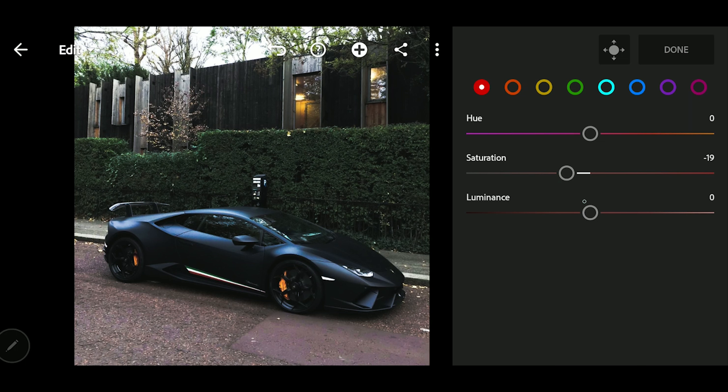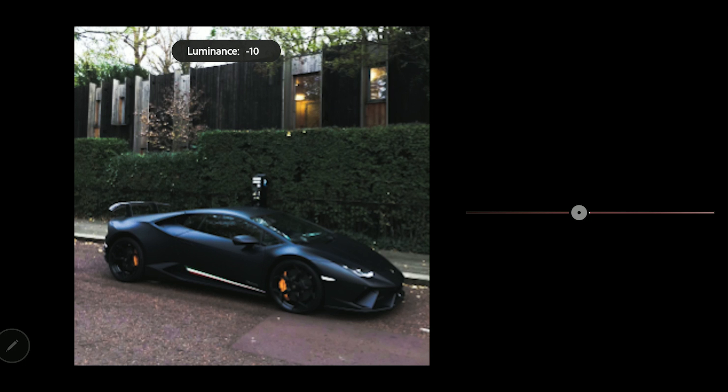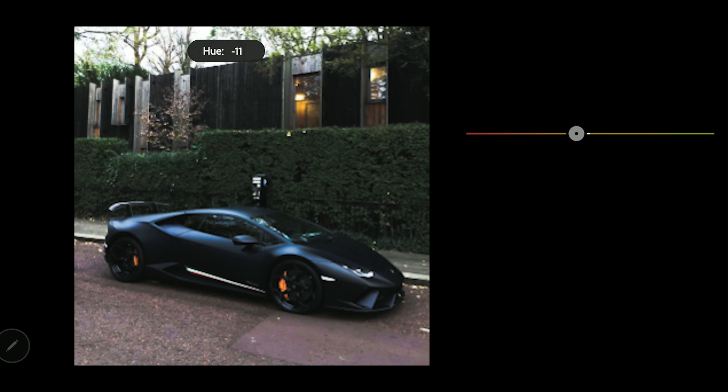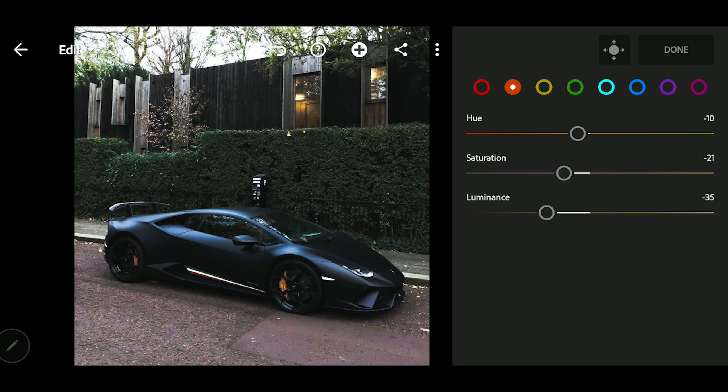Let's start with the Red color — bring the luminance down as well. Go to the Orange tab and make a few adjustments there too, including playing with the luminance.